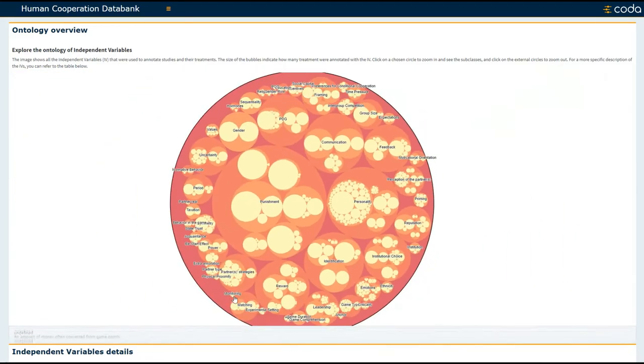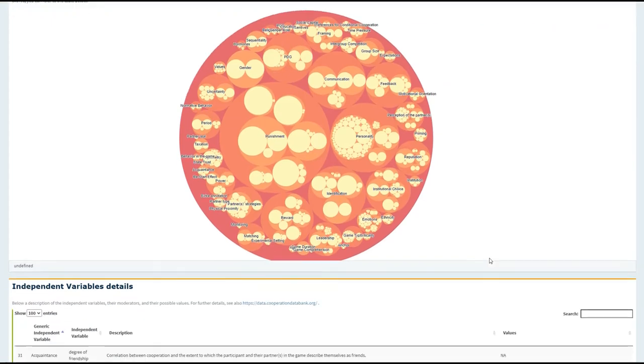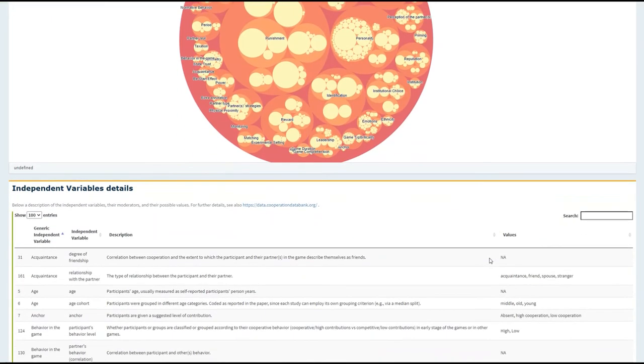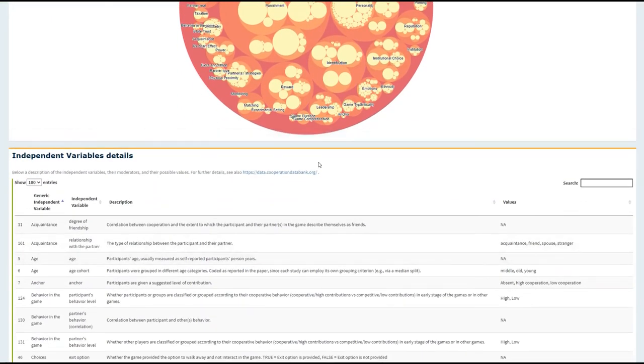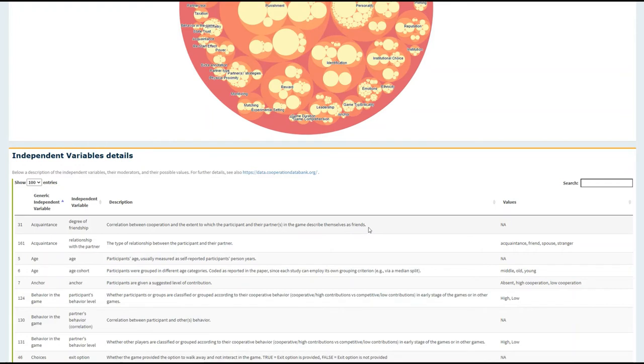Alongside this visualization tool, we also have a table that provides a list of all of the independent variables that have been coded to be related to cooperation in past research. The variables are listed alongside their definitions or descriptions, and also the values that could be assigned to studies based on what they have measured or manipulated regarding that variable. You can list up to 100 of these at one time within a table.